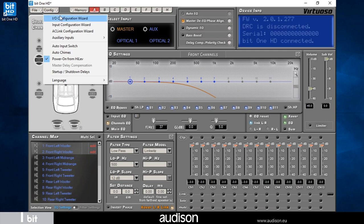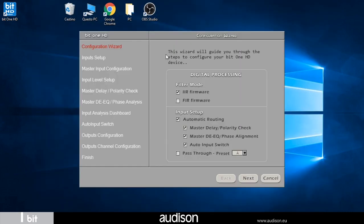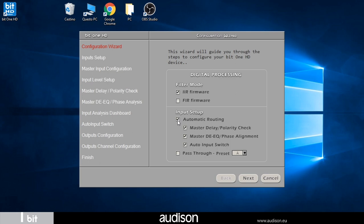From the config menu select IO configuration wizard to choose the type of configuration. In this case we choose an IIR setup with an automatic routing complete with all the analysis tools. Then we activate all the check marks for the high-level signal analysis received from the OEM source.